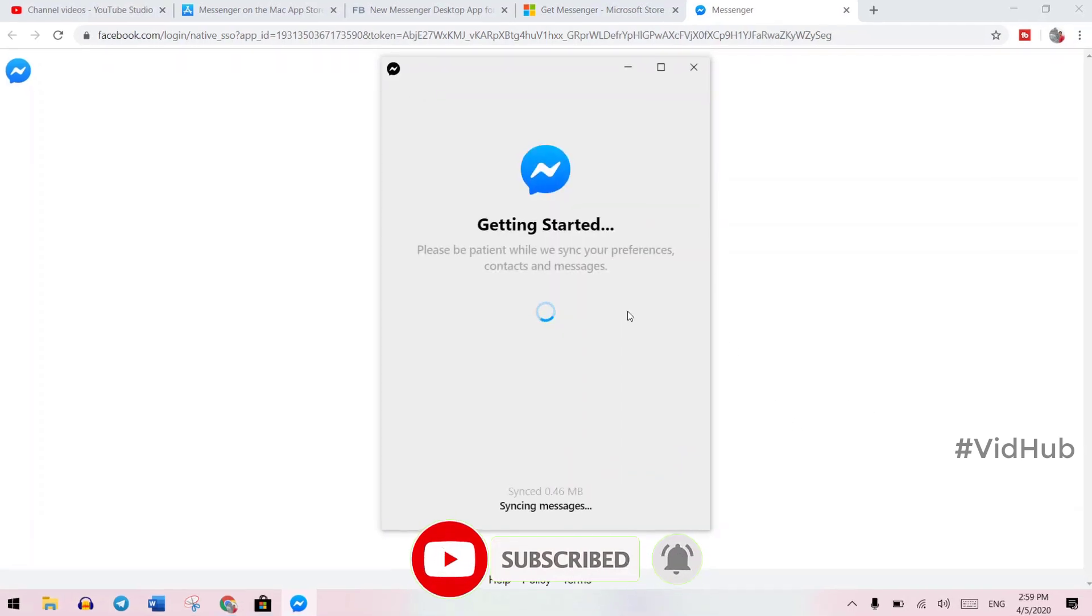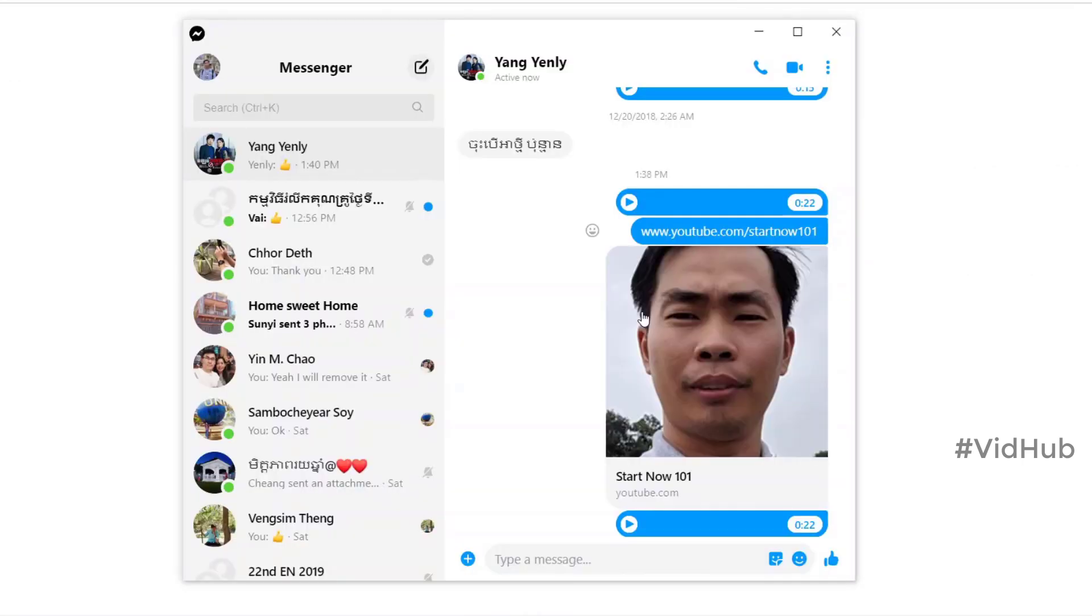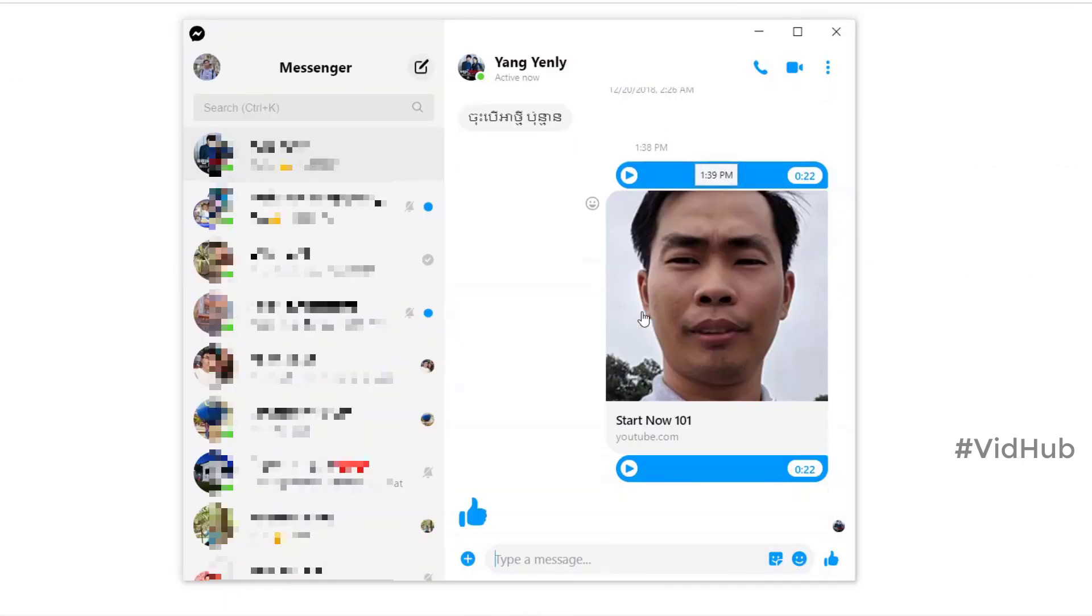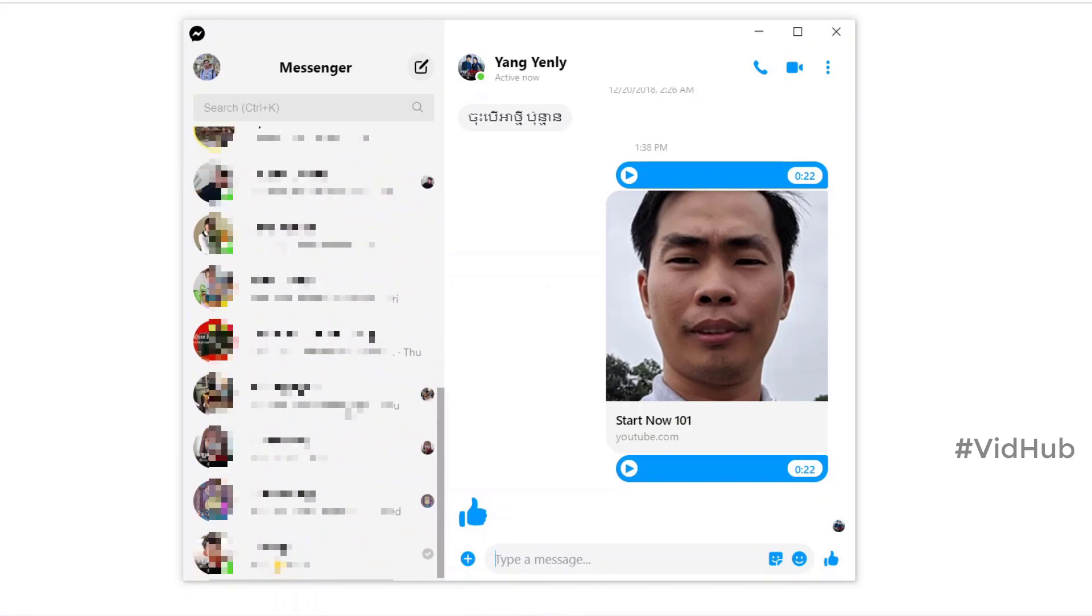It will start to synchronize my account and my messages and everything. A lot of messages up here.